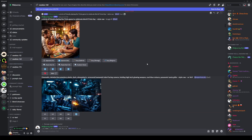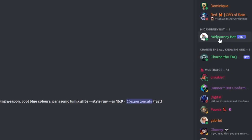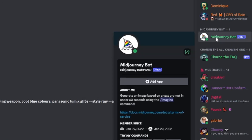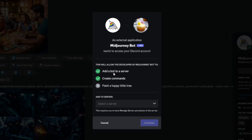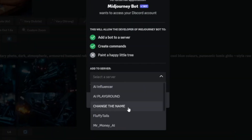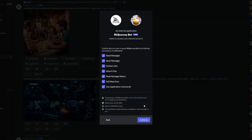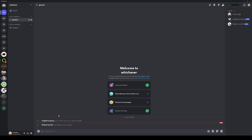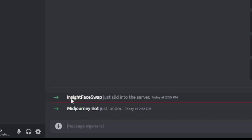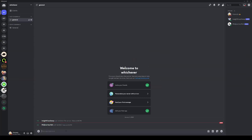Go back to Mid Journey — but don't worry, we're not going to use Mid Journey, we're just going to use its bot. Click on the Mid Journey bot, then Add App, and add this bot to your server. Select the server — which is going to be 'whichever' — click Continue and Authorize once more. Now you've got both of these bots in your server.